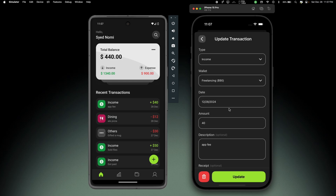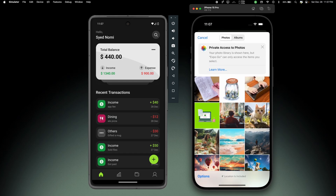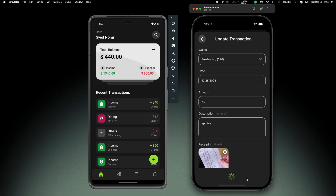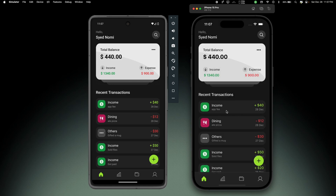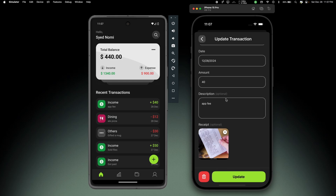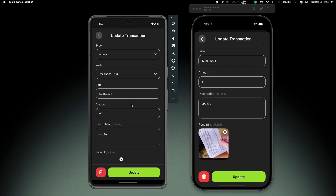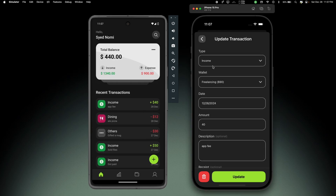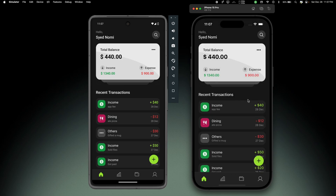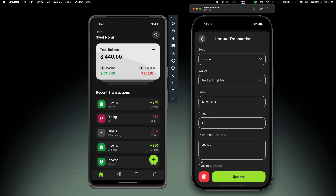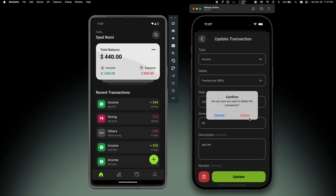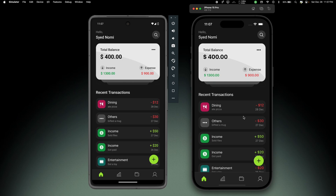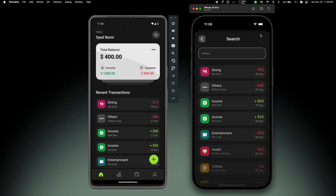Let's say I forgot to add the receipt for this transaction. Let me go back and add an image of the receipt, then hit update. If I open the transaction details again, there we can see the receipt - and if I open the same transaction on Android we can see the receipt there as well. We can also delete any transaction. If I open this transaction and delete it - notice the total balance will go to 400. The transaction is gone and the balance is updated on both devices.